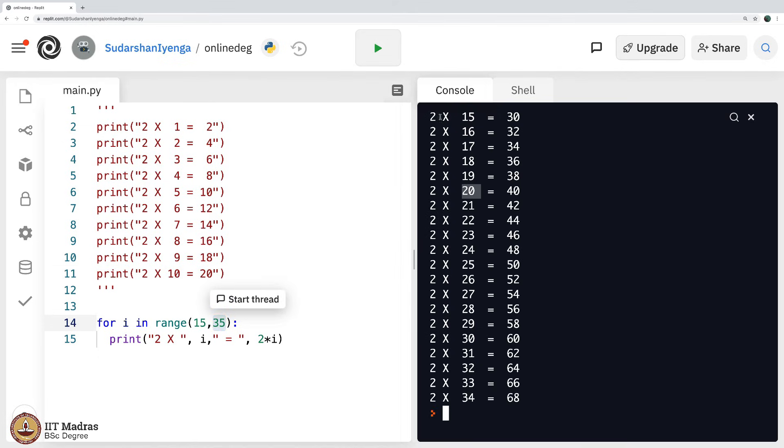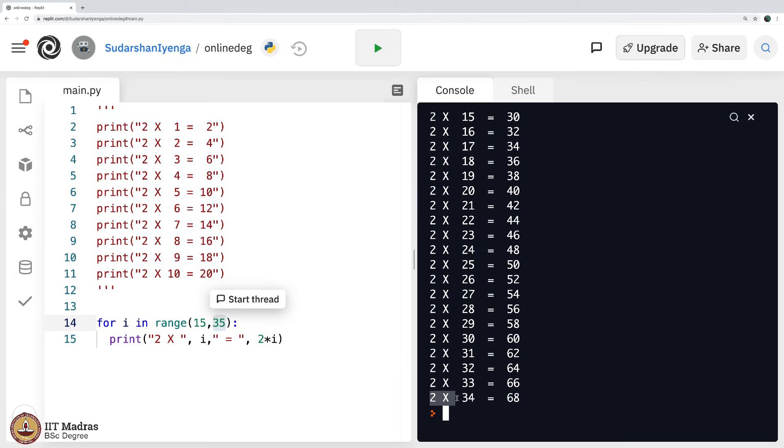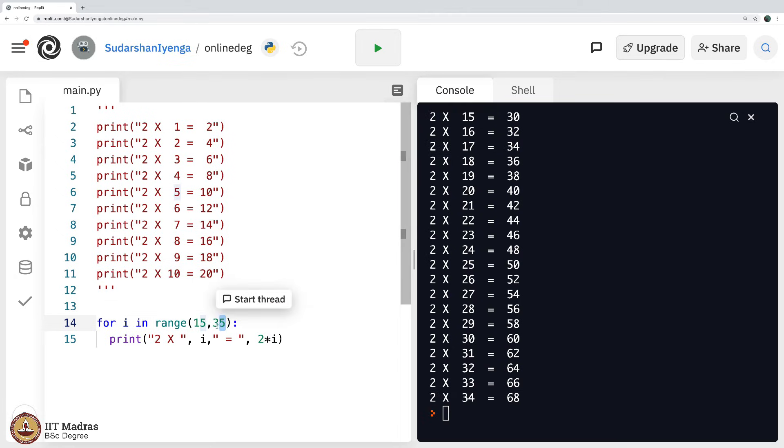It starts from 2 times 15 and goes up to 2 times 34. 2 times 15 is 30, 2 times 16 is 32, 2 times 17 is 34 and so on, up to 2 times 34 is 68. It does not go up to 35, it goes up to 1 less which is 34.